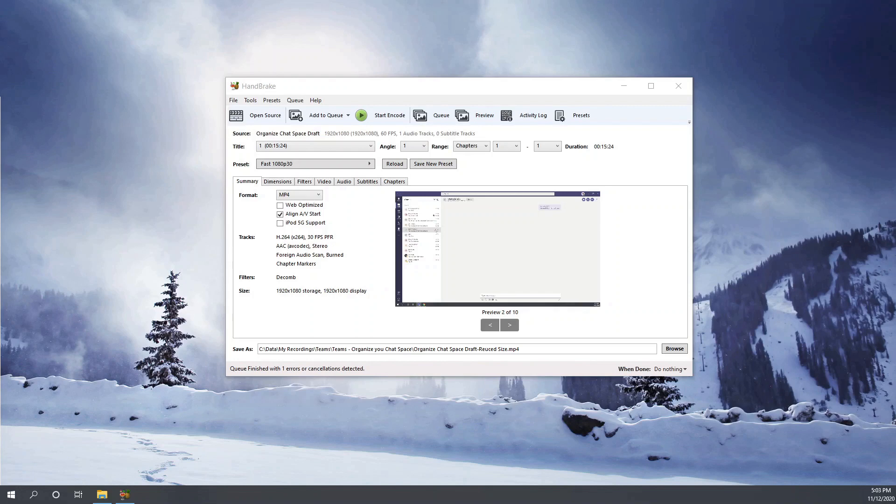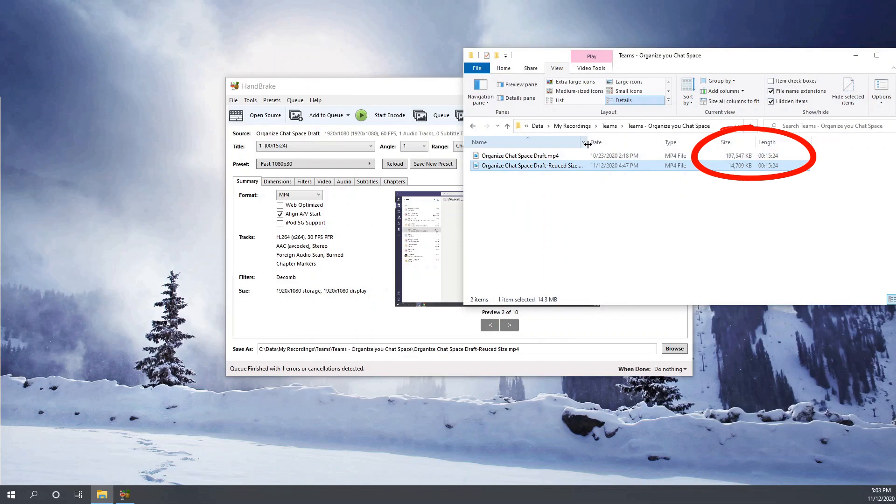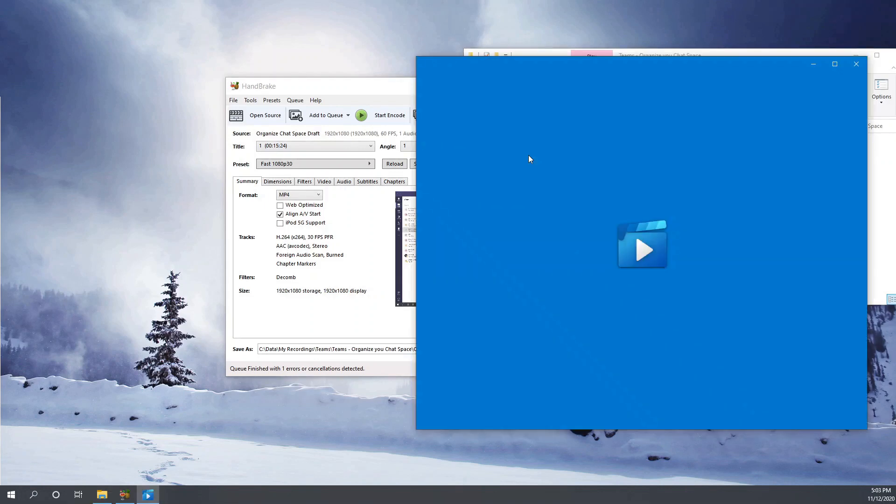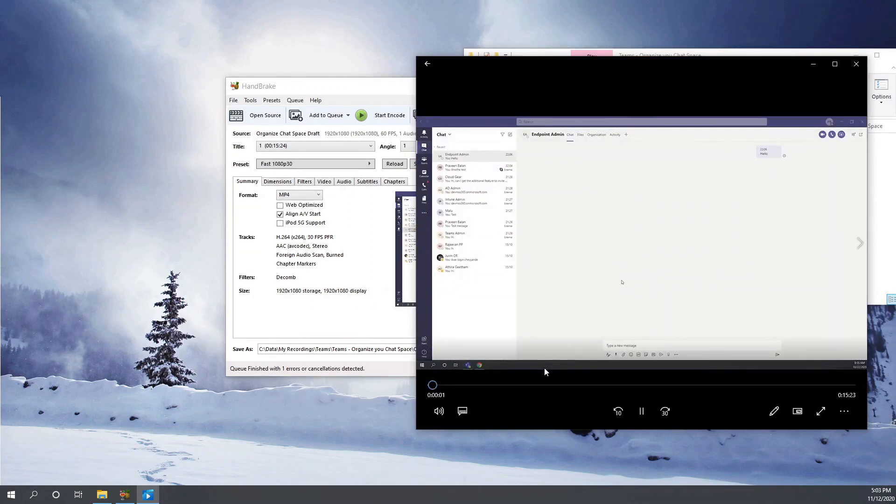And let's see the size of the video. Do you see the size? It is just above 14 MB instead of 195 MB.